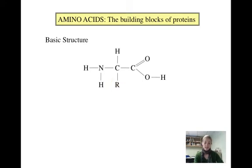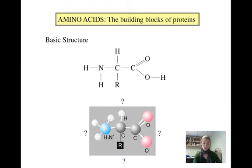The 20 amino acids differ based on their R groups, as we will see in the next slide. Many resources show the basic amino acid structure the same way you see here. However, there is no way that the structure can actually appear as pictured. Instead, this is a more correct version of the structure, and by the end of this lesson you will understand why.